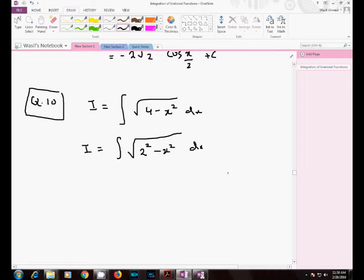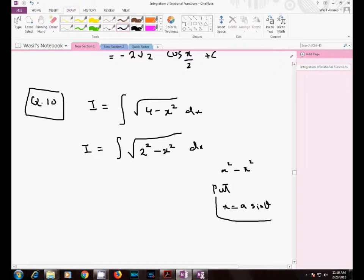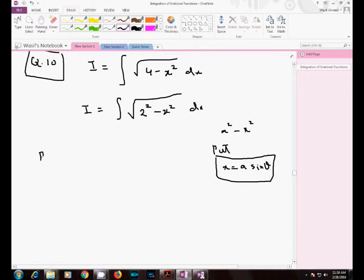Whenever you have the form a² minus x² in your integral, you have two possibilities. The first one is you can put x equal to a·sinθ. It will be sufficient to solve this question by using this substitution.